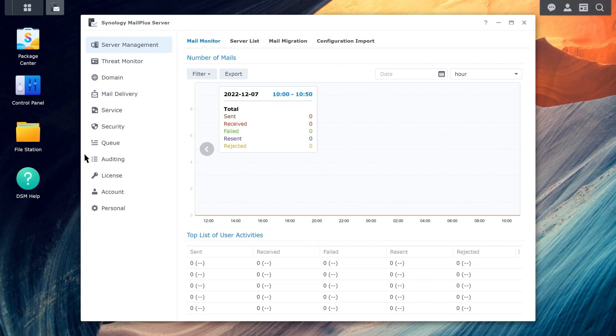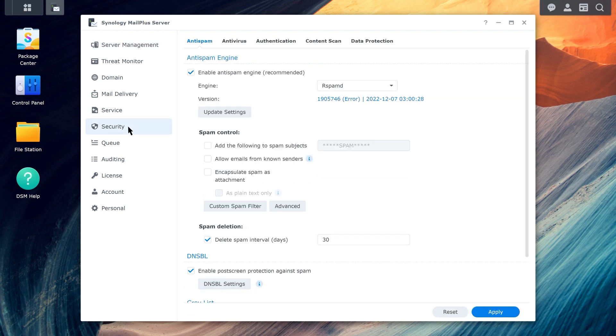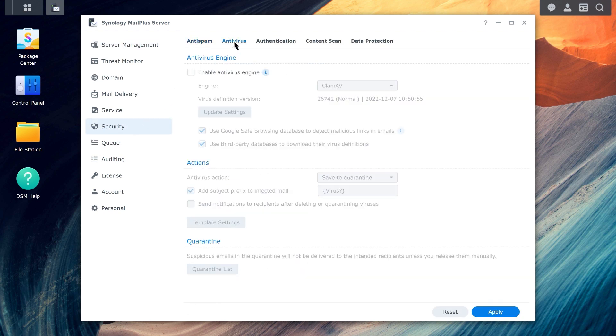Go to Security, Antivirus. Enable the Antivirus Engine and choose an engine to use.